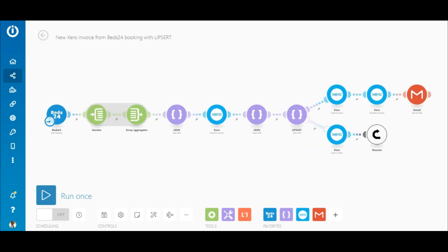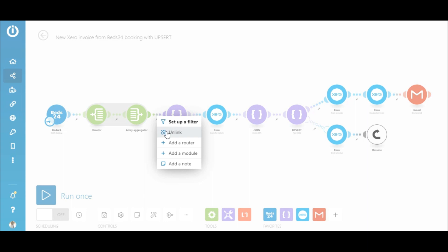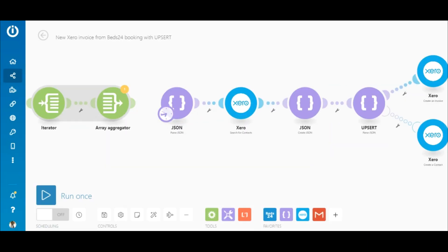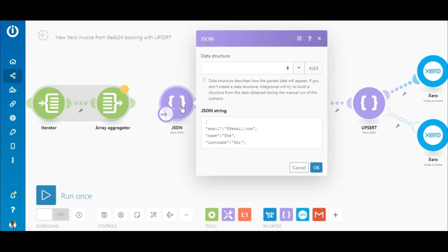Now here's the same scenario with the Upsert PassJSON module and an error handler. Let me explain to you how this works. Instead of manually adding bookings in Beds24 to retrieve data, I'm going to keep things simple for this demo and use the PassJSON as a source of data.